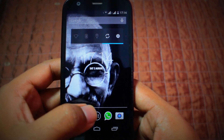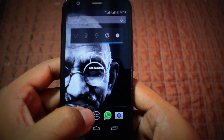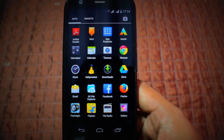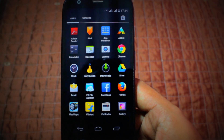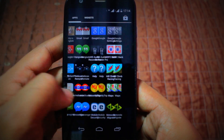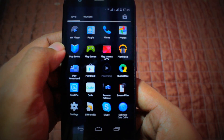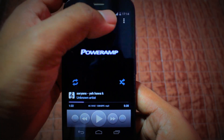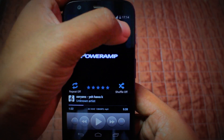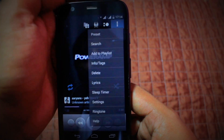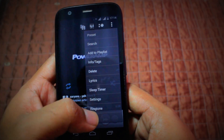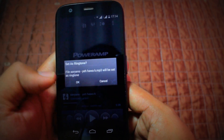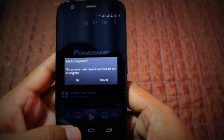For setting up a ringtone you have to download apps which can do the job for you. There are a number of apps available — you can use any music player. I have Power Amp right now, the full version. For setting up the ringtone it's very simple: just go to Power Amp, you'll see the ringtone option, click on that and you will have your ringtone set.